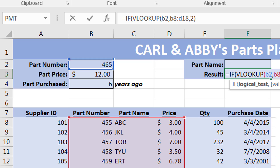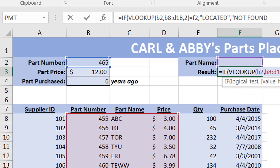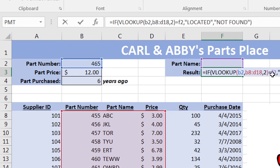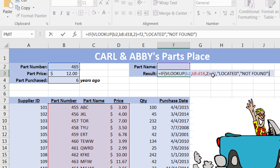What you need to check is whether the returned part name matches what you entered in cell F2. If it matches, it will say 'located'; otherwise it will say 'not located'. That completes the IF condition: if the VLOOKUP result matches the input, return 'located', otherwise return 'not located'.